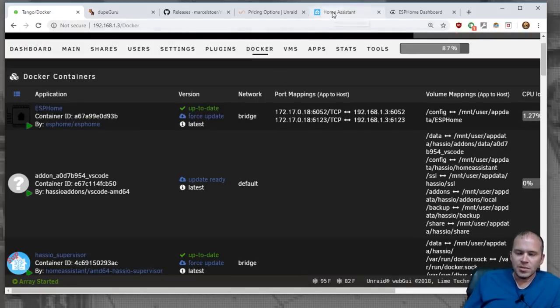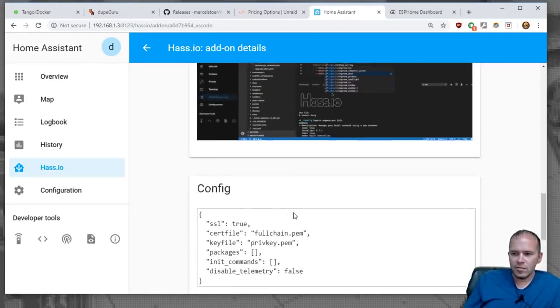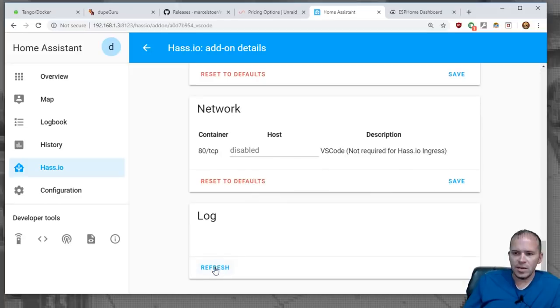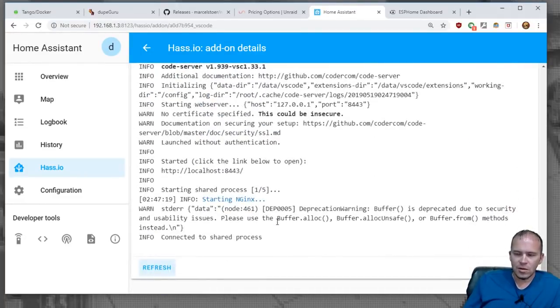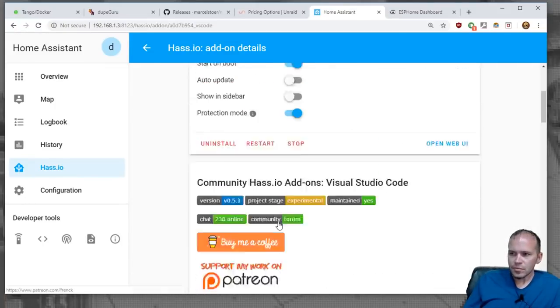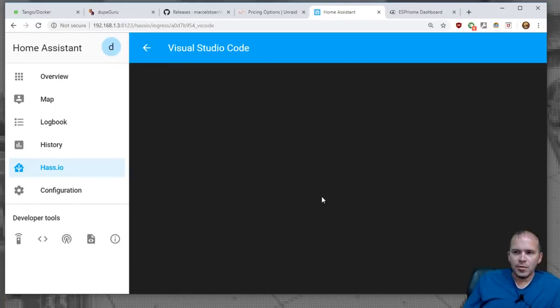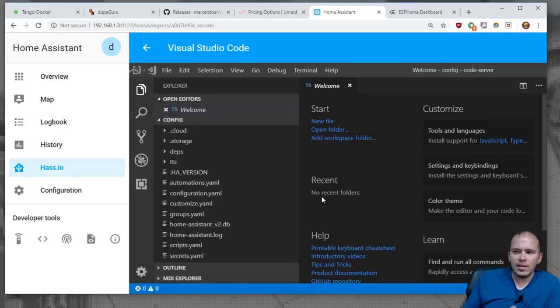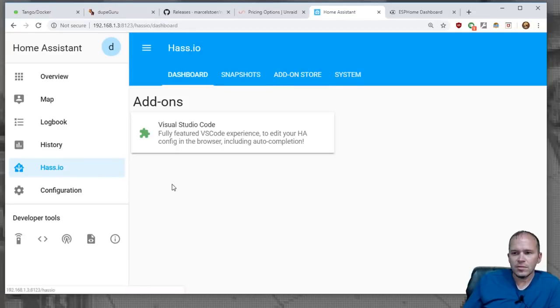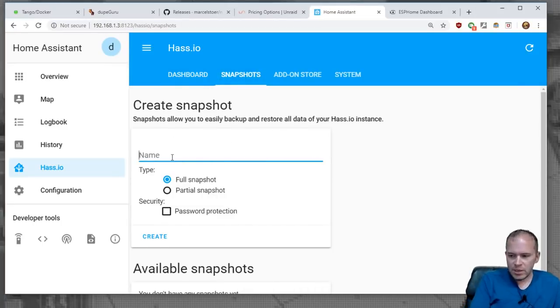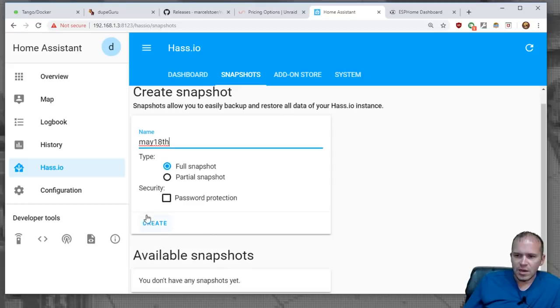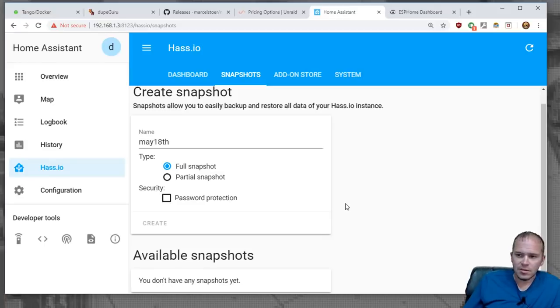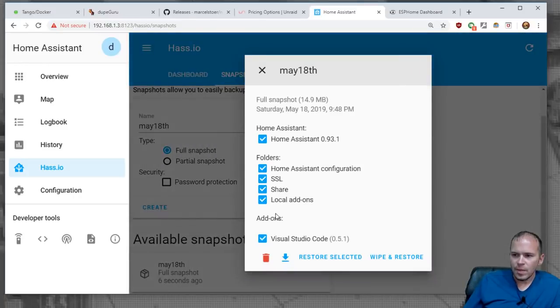Otherwise, you could potentially break stuff. So you'll notice now that it started. We can come, just like with regular HASSIO, you can come in here and hit refresh. You can see the logs. It started the whole nine yards. And you can open the web GUI, and here's Visual Studio Code that's actually inside of HASSIO using the add-on. You can see all that the add-ons work. You can come and do the snapshots. Let's see, let's do one, let's do May 18th. And we'll do a full snapshot, and we'll hit create. And let's see if this works. I haven't tried snapshots. We'll see if this works. Oh, there it is. Full snapshot six seconds ago.